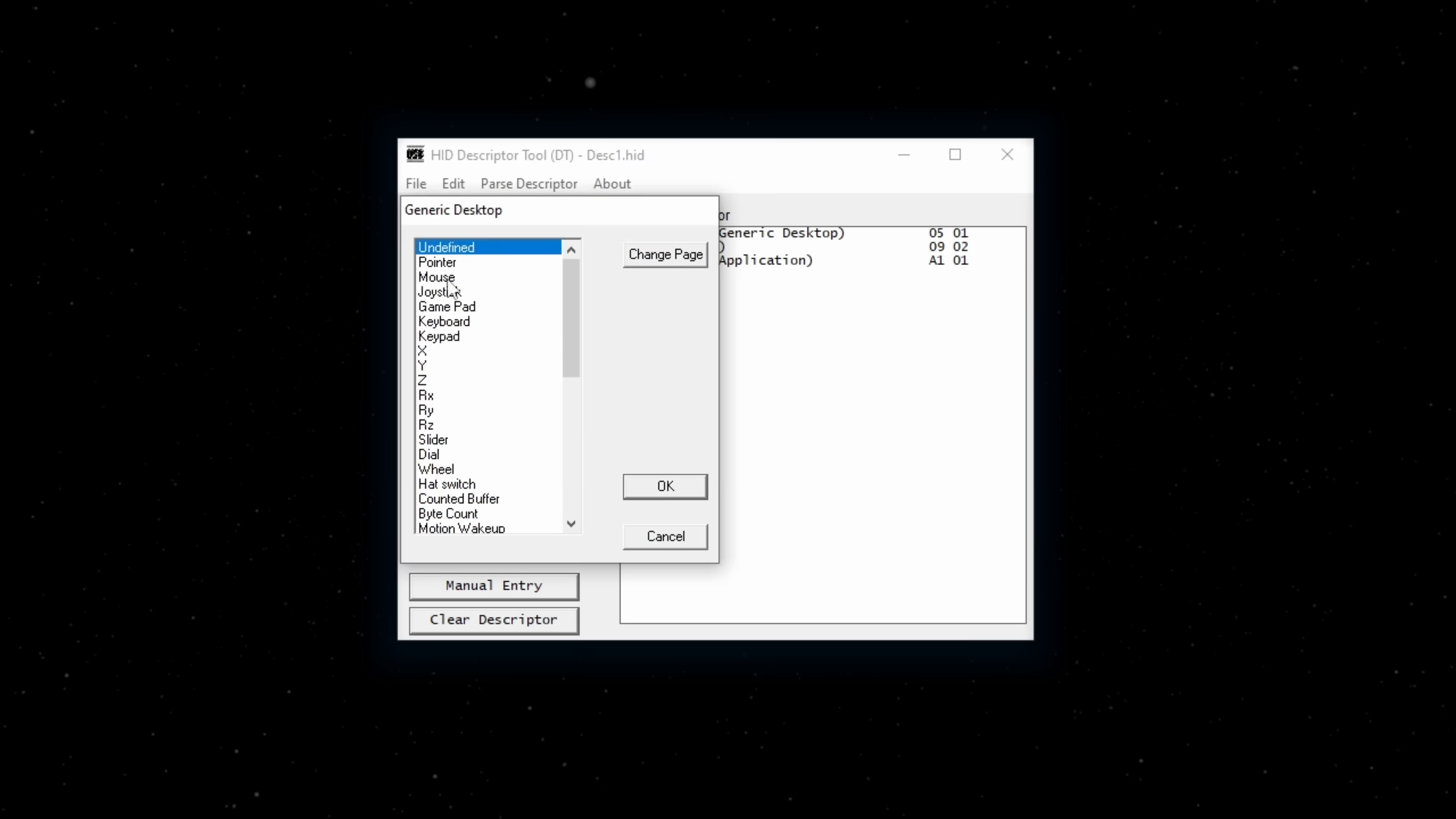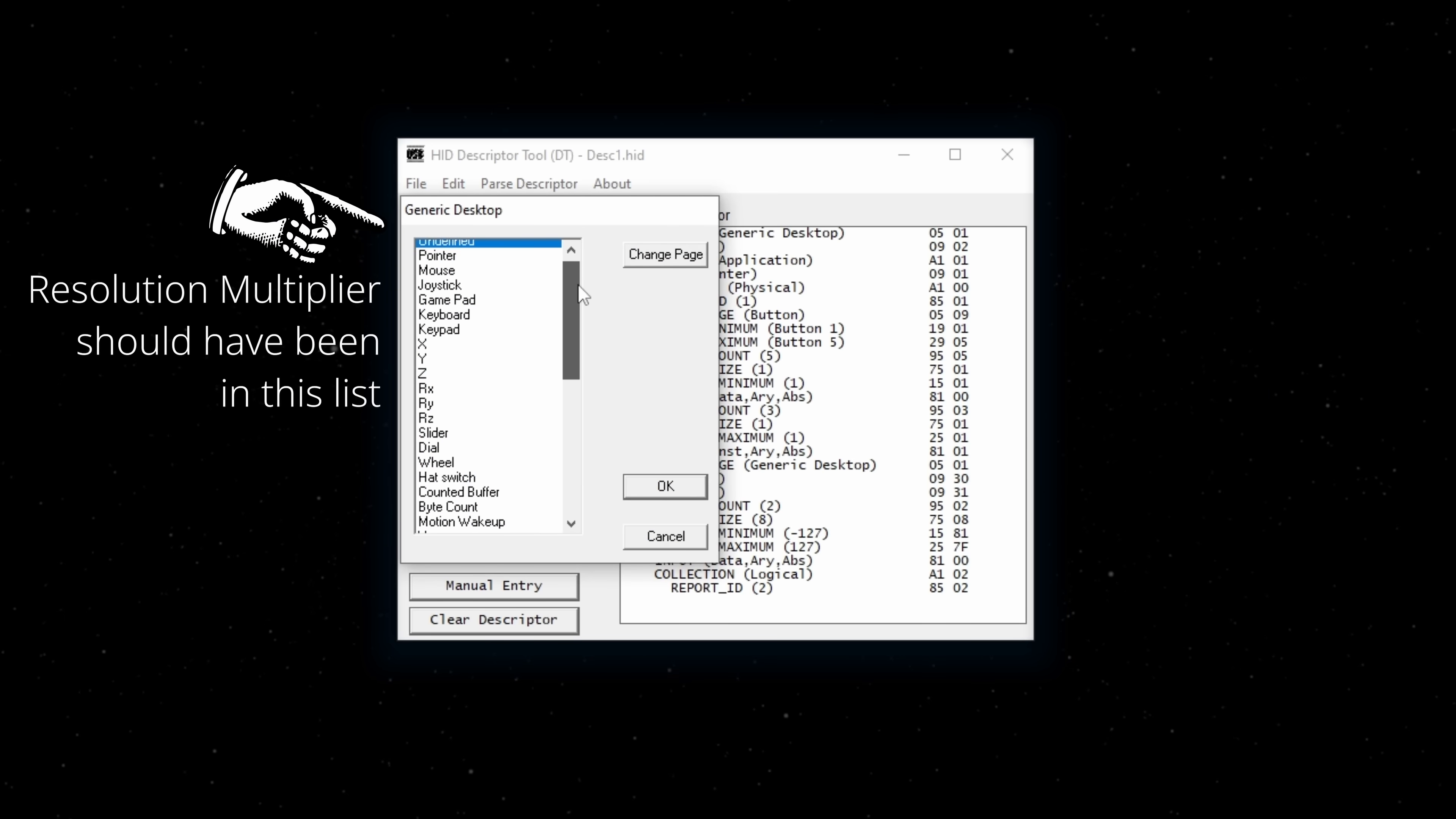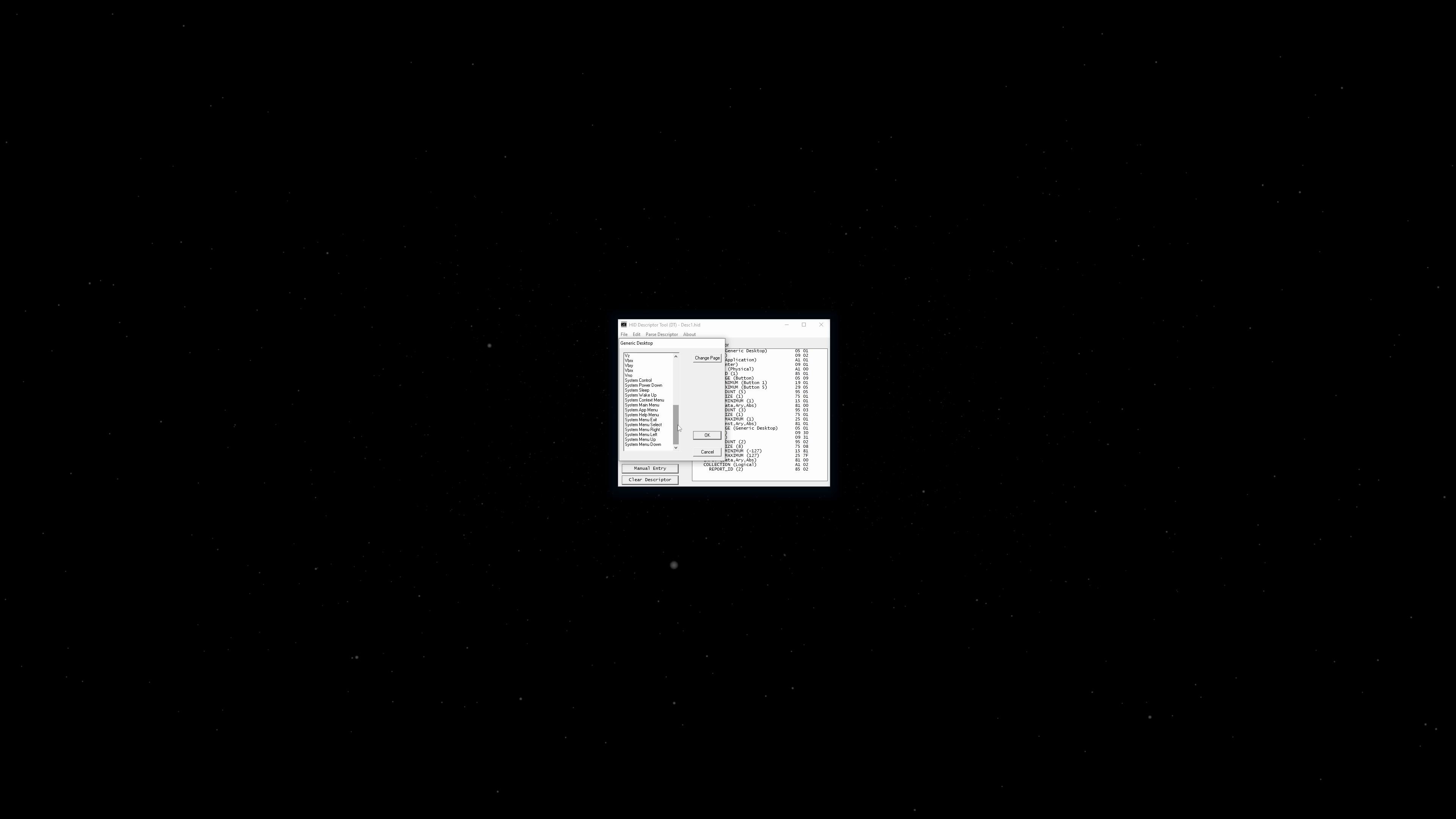Eventually, I accepted my fate and went back to the ancient HID descriptor tool. It too doesn't support the resolution multiplier, but at least it allowed a placeholder so I could modify it manually afterwards.